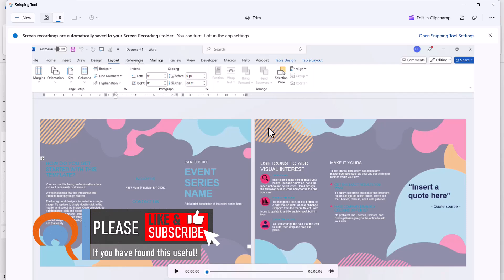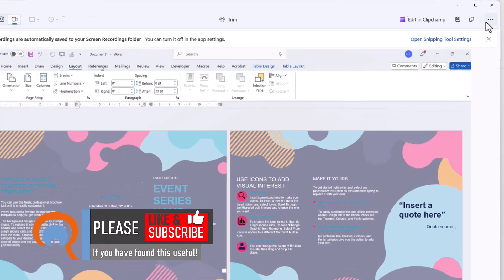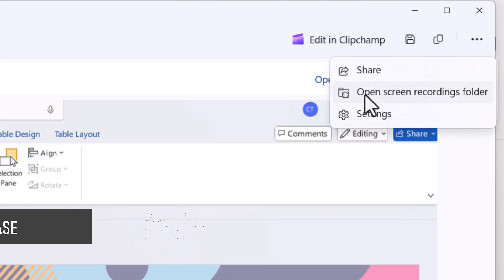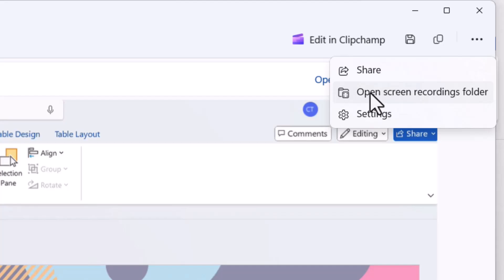The video is automatically saved. To see which folder it's saved in, click on these three dots and select 'Open screen recording folder.'